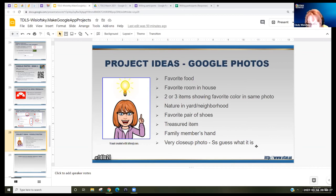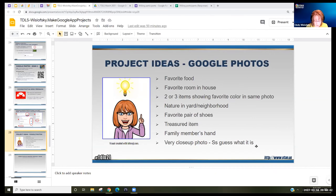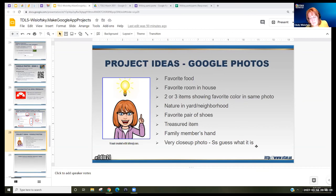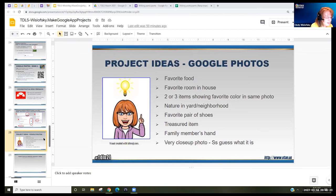Yana asks: can you show us how to generate the QR code? I downloaded a QR code generator app onto my phone. You have your photo album URL, you insert that in the QR generator, and it makes a code for you. Since I did it on my phone, I then uploaded the code to Google Drive and put it into my slide presentation.